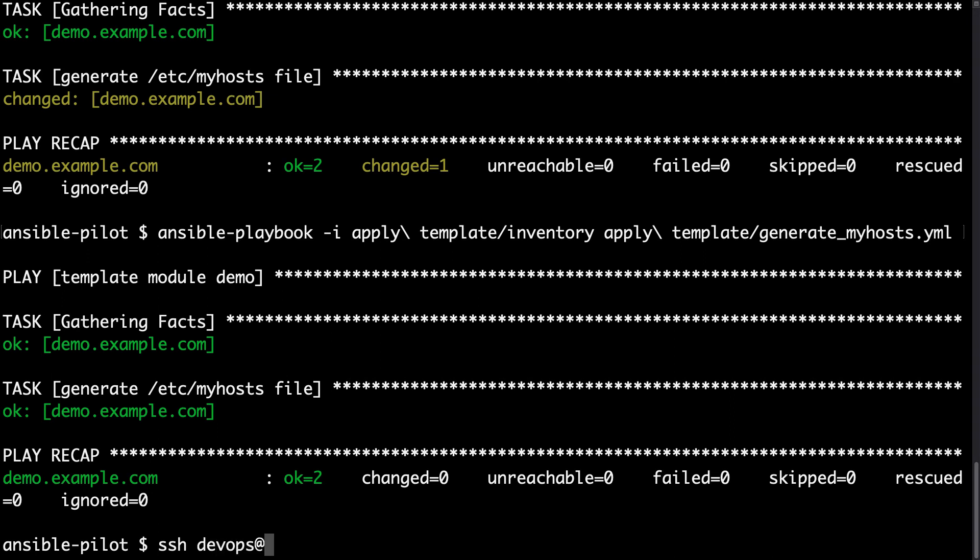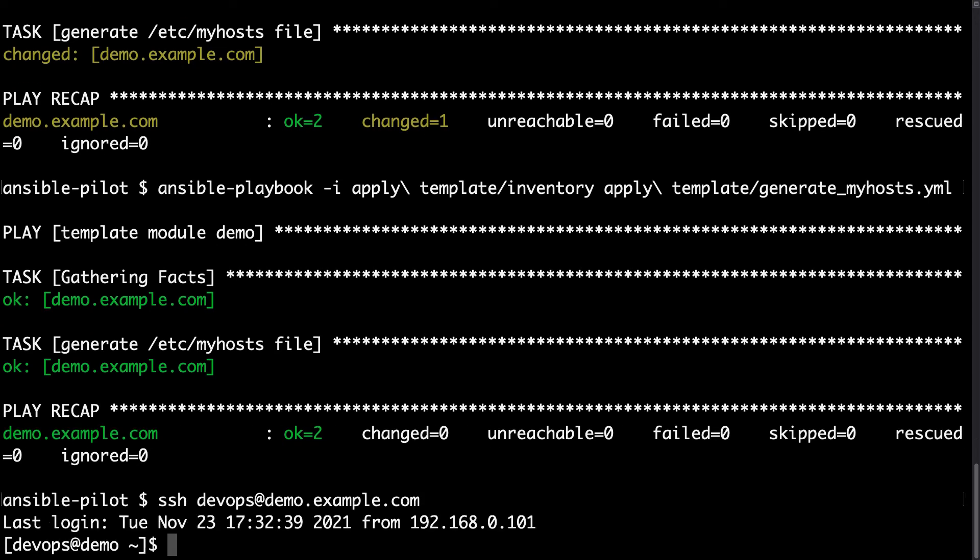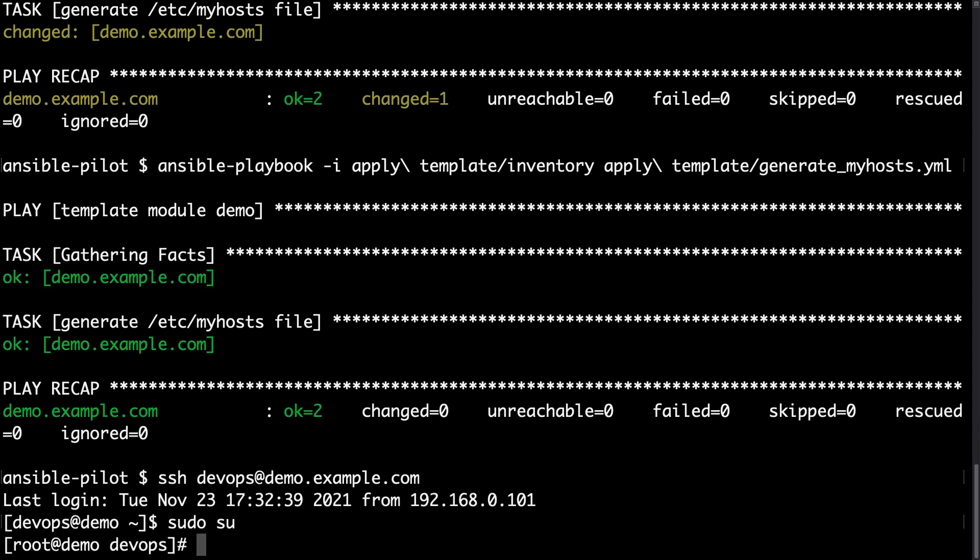Let me connect to the target machine. SSH devops at demo.example.com again. Let me switch to root.